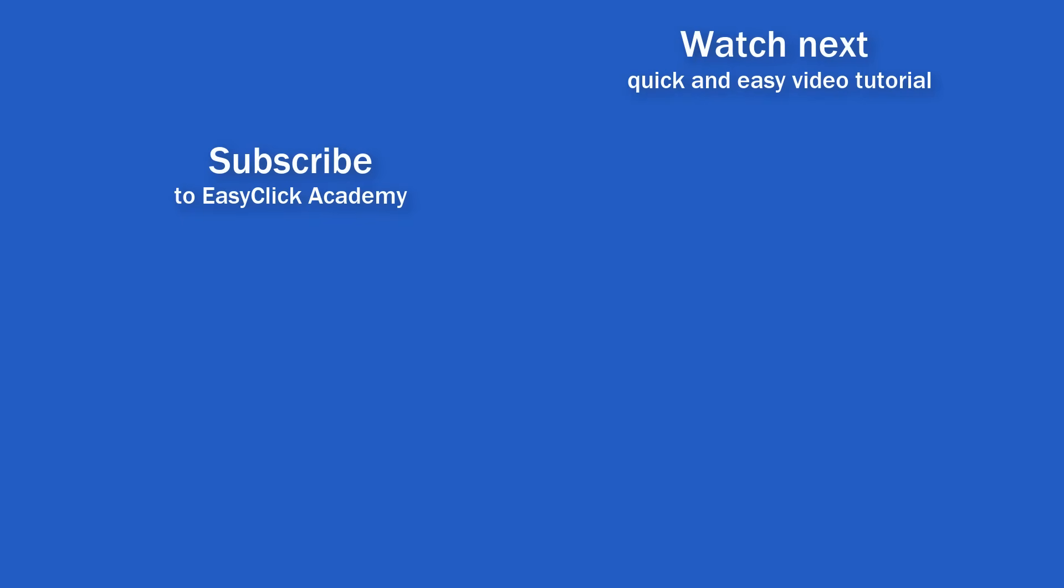If you found this video helpful, like us and subscribe to receive more videos from EasyClick Academy. Learn more from tutorials that help you use Excel quick and easy. Thanks for watching! See you in the next video!